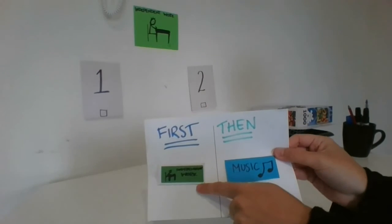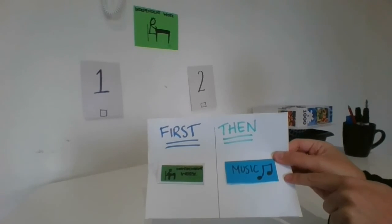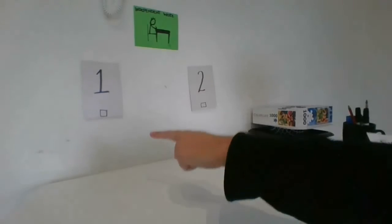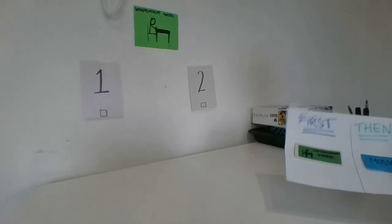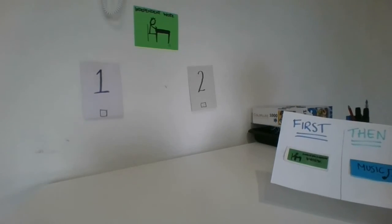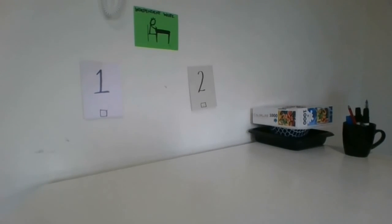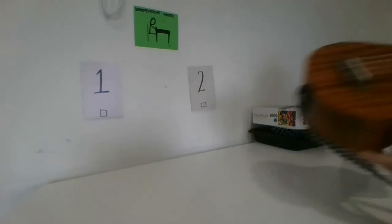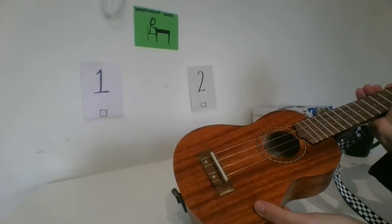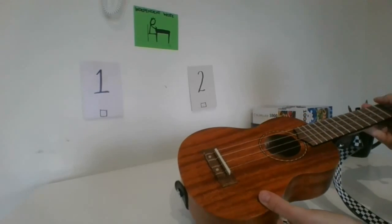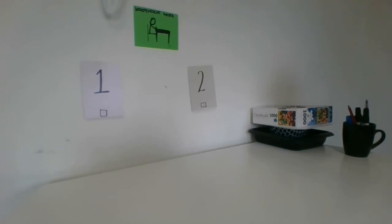First independent work, then music. Independent work is finished. It's time for music now. I get to play some songs. I like playing songs.